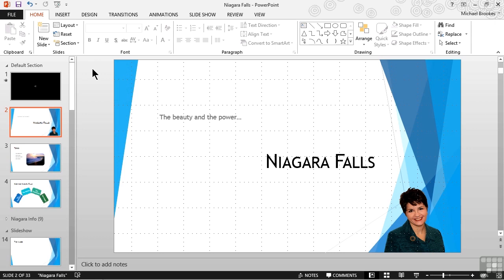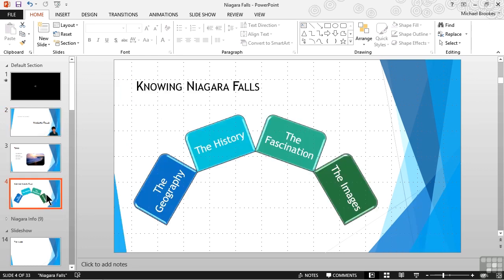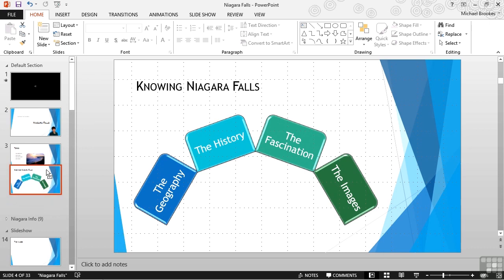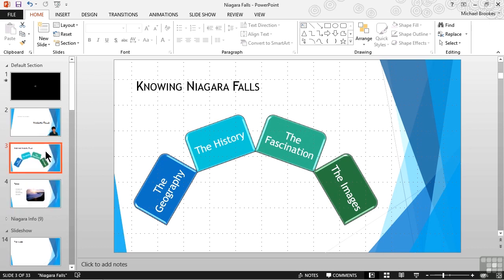We can rearrange slides in several different ways. One is to use the thumbnail pane. If we select one or more slides, we can just drag and drop to move them around. So if we select slide number four, we can then just drag that up between two and three, let it go, and we've just rearranged the slides.